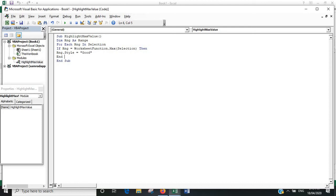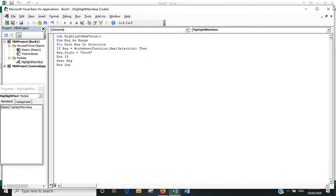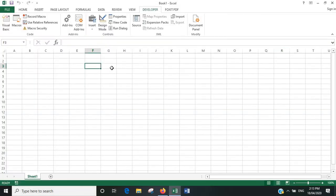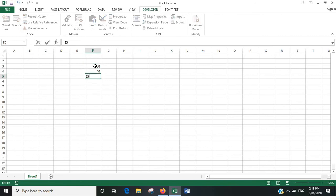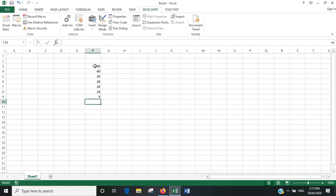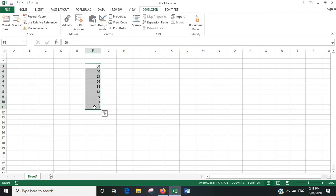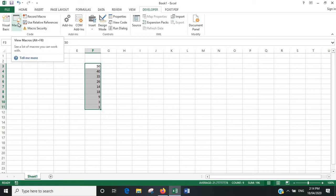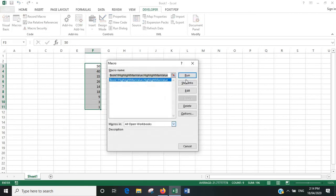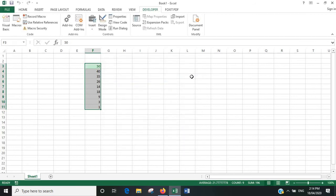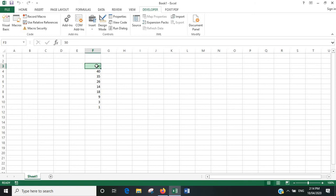End If, Next Range, just to finish it off. And yeah, I think that's about it. So let's put in some numbers. We'll highlight it, run the macro, and see what happens. Okay, perfect. There you go, it's highlighted the maximum value in green for us.